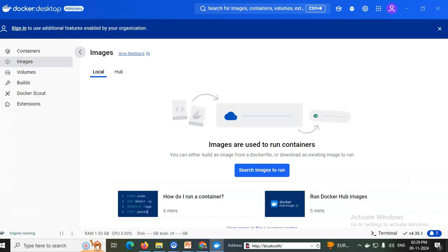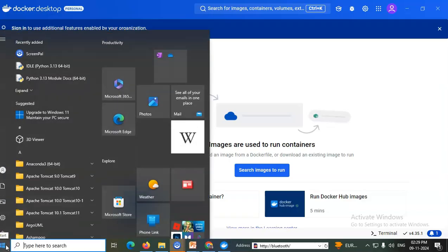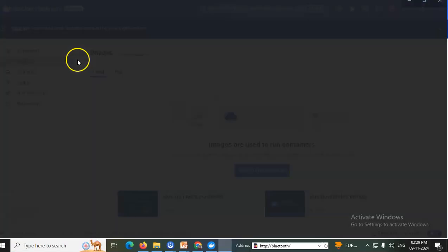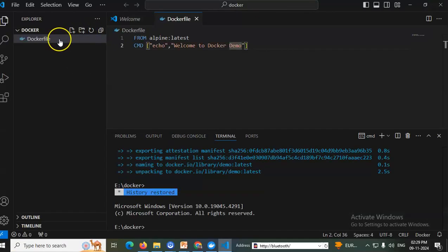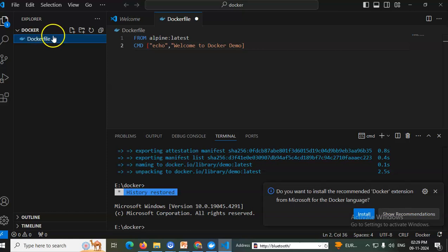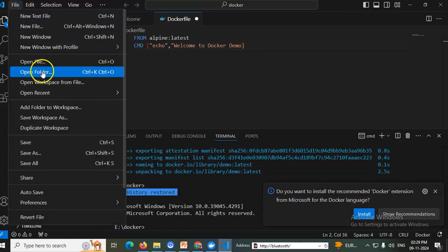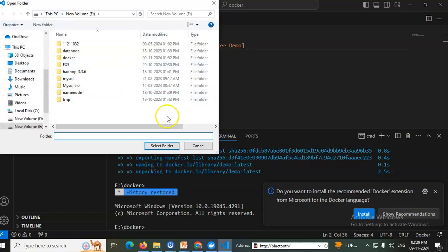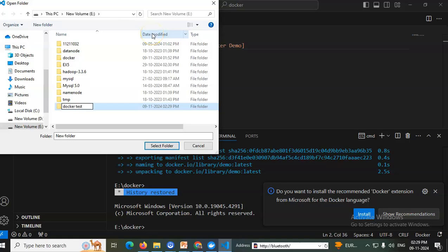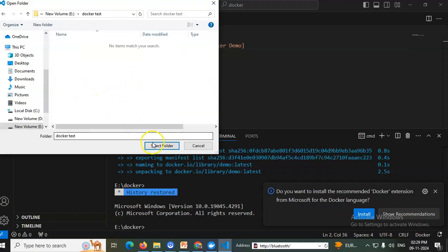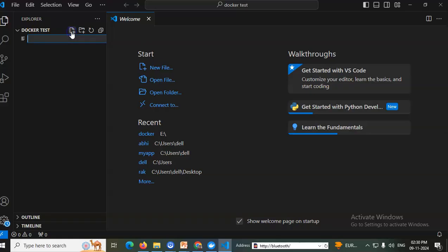Now I will open Visual Studio Code IDE. I'll close everything, remove existing files, and open a new folder named 'docker_test'. I'll open a new file and create a new Dockerfile — a file simply named 'Dockerfile' — and press Enter.